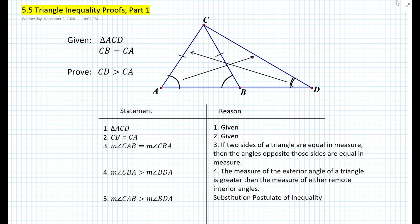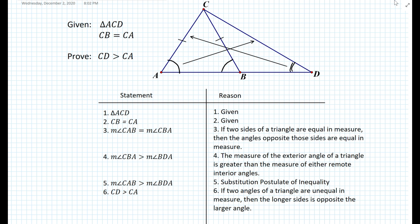We're focusing just on triangle ACD here. The segment opposite the larger angle is the longer one. In this case, segment CD must be greater than segment CA. In the statement-reason table we conclude that the length of segment CD is greater than the length of segment CA, because if two angles of a triangle are unequal in measure then the longer side is opposite the larger angle.